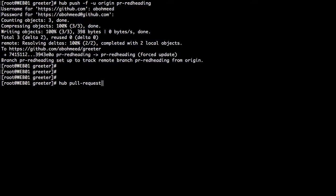What this is going to do is notify the administrator of the greeter project. We are pretending that we do not have write access to the master branch. We created a new branch called pr-red-heading, and we are notifying whoever has write access to the master branch of greeter that we want to make a change — we want to change the color of the hello heading to red instead of default black. This can be done by visiting GitHub.com or locally from your machine using hub pull-request.